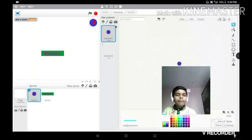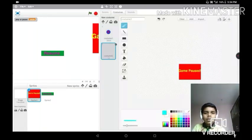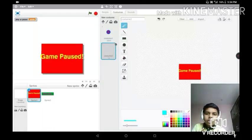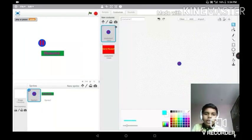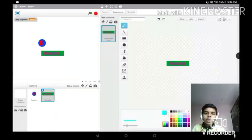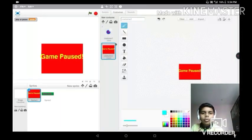I have made costumes for this. I also made a resume block and you need to place it in a specific order.